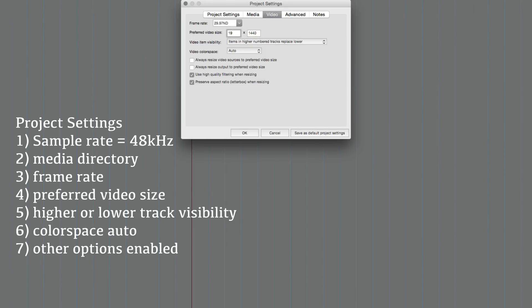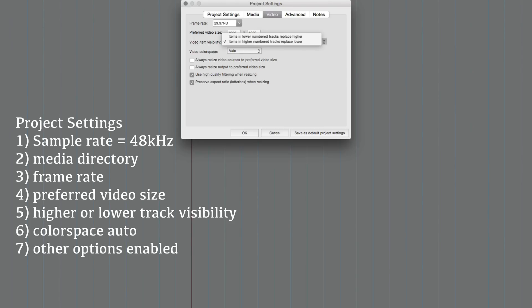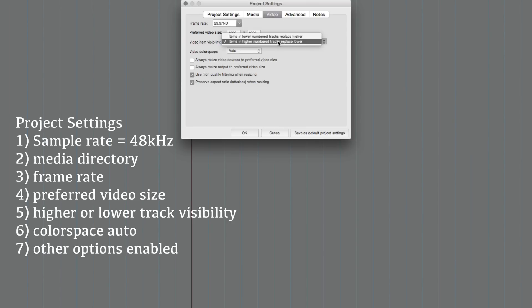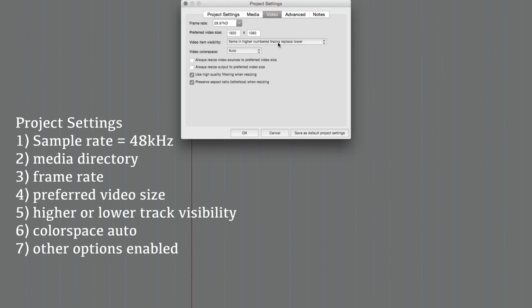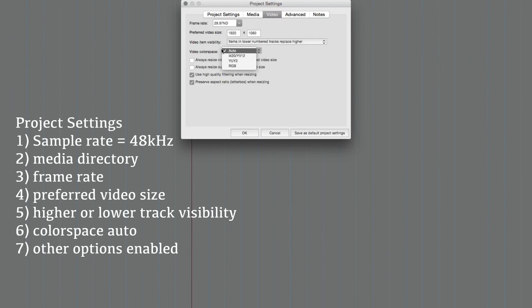This setting determines which video items will be visible based on their tracks. So video items on track one will cover video items on track two, or you can set this to video items on track two will cover video items on track one. It makes more sense to me to have the lower numbered tracks, the ones at the top, be over top of the video items in layers. You can leave this on auto, let Reaper choose for you.